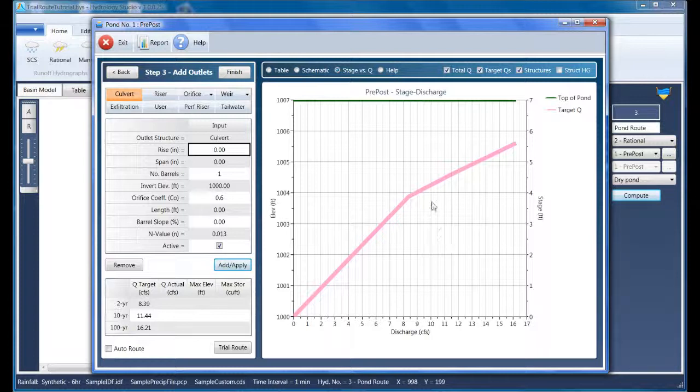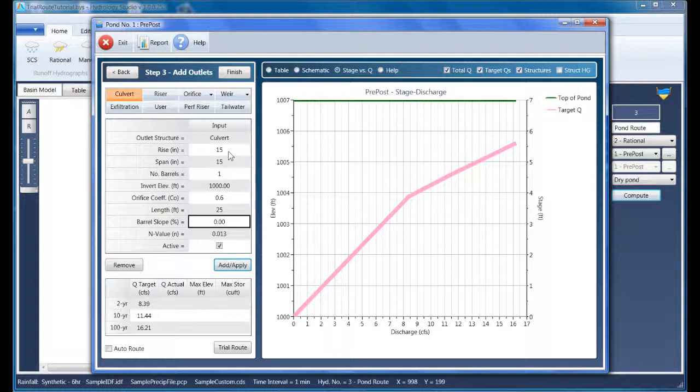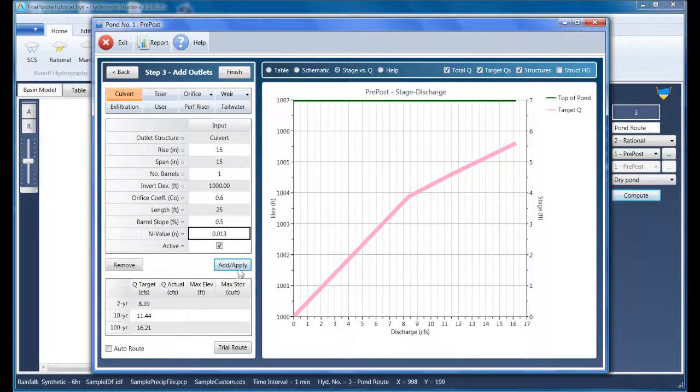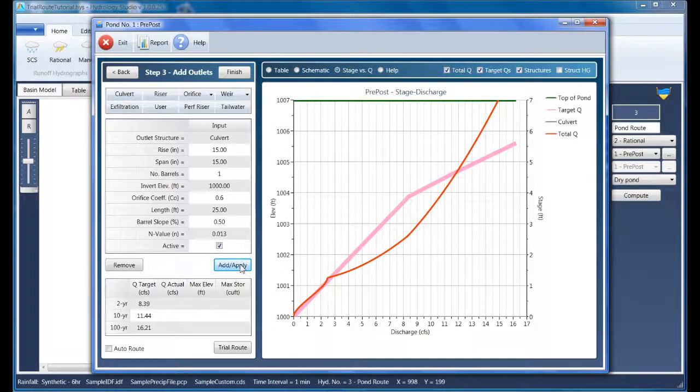Based on my experience, I'm going to try a 15-inch. Notice how Hydrology Studio has already set the invert elevation to match the bottom of the pond. Its length is at 25 feet, and it's at a slope of 0.5%.